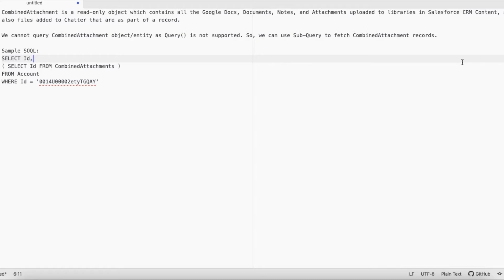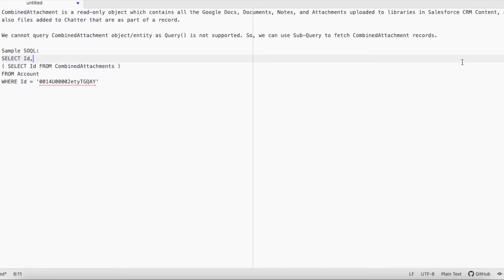Combined Attachment is a read-only object which contains all the Google Docs, documents, notes, and attachments uploaded to libraries in Salesforce CRM content, and also files added to Chatter that are part of a record.